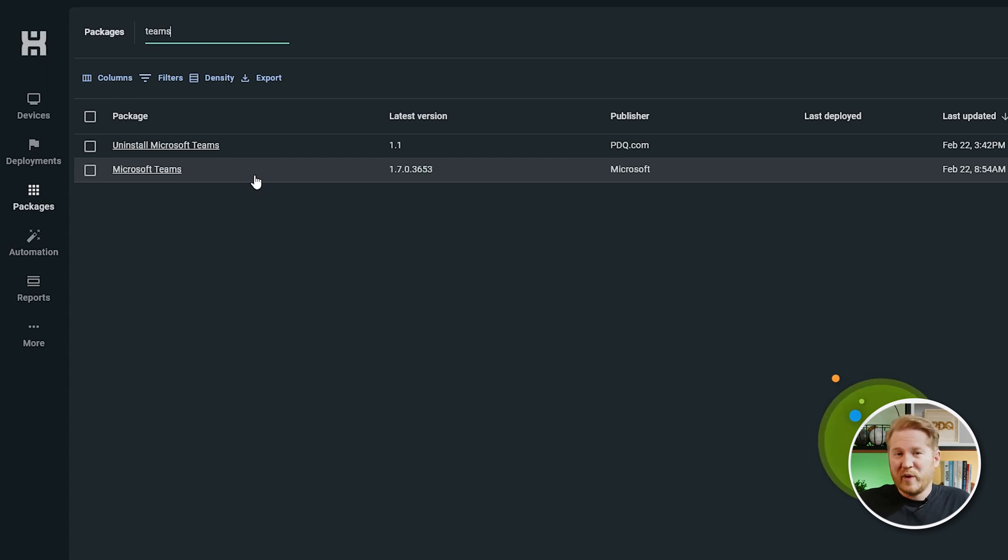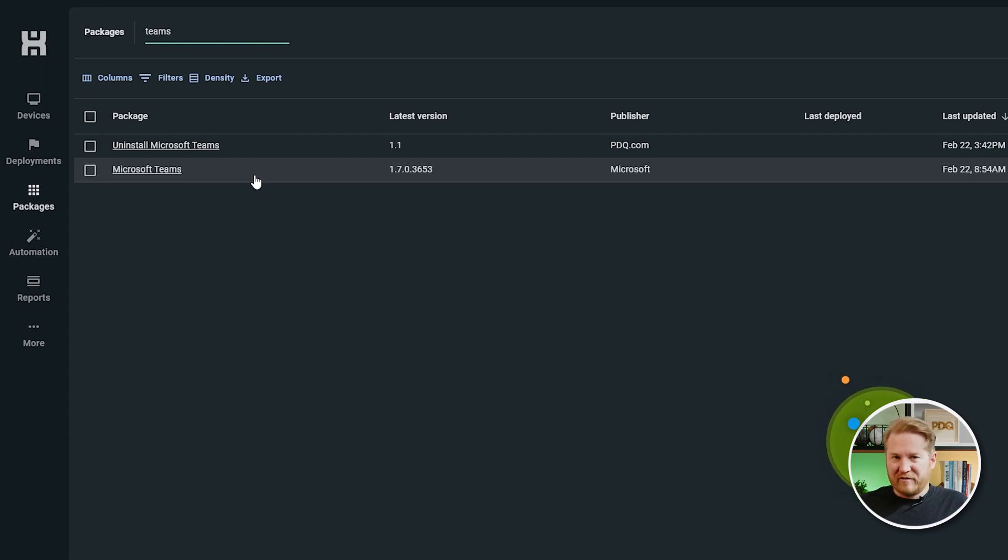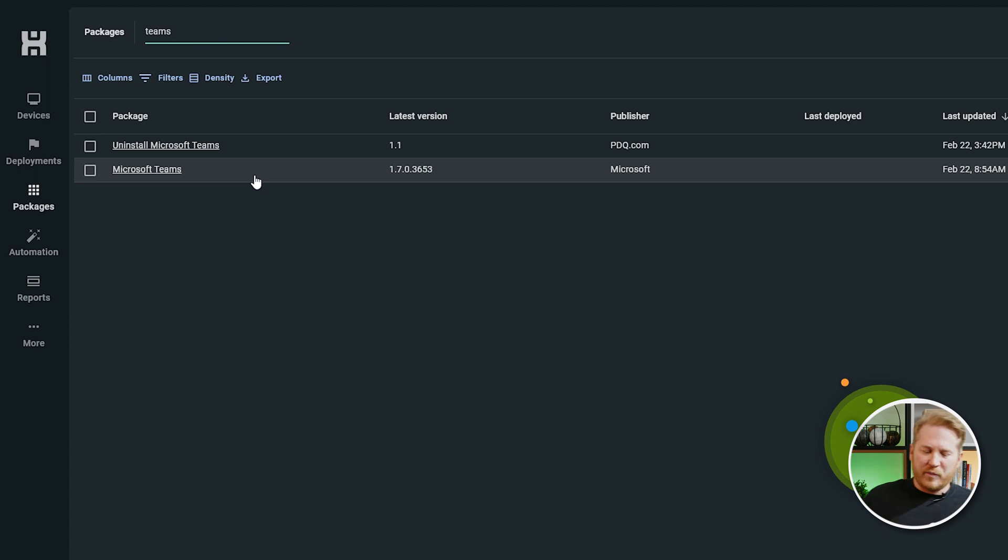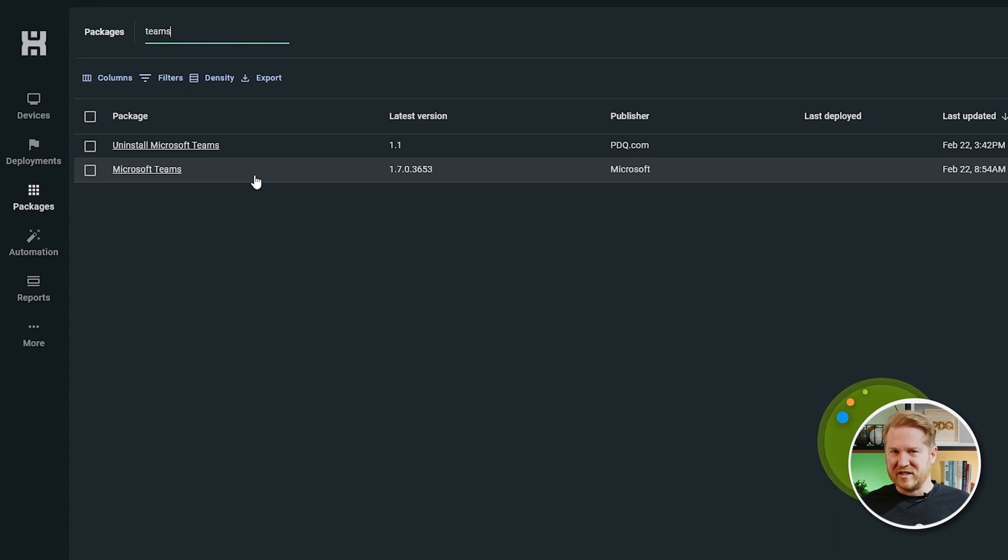There is a new Microsoft Teams that Microsoft just released. But it's a little bit different. They changed it. So the problem is they made it a Microsoft Store app. Store apps tend to present their own set of challenges.